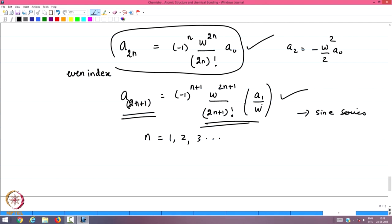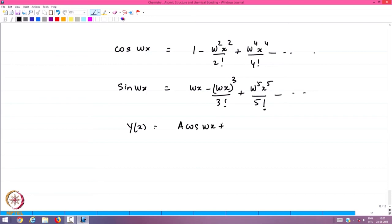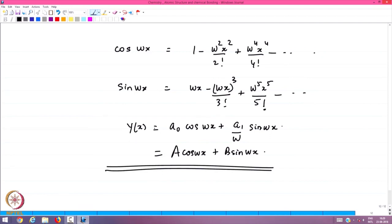We can now write the final solution as y(x) equals a₀ cos(ωx) plus (a₁/ω) sin(ωx), which is the same as the earlier form a cos(ωx) plus b sin(ωx). The power series method is the underlying algebraic tool through which one obtains solutions for complicated differential equations.